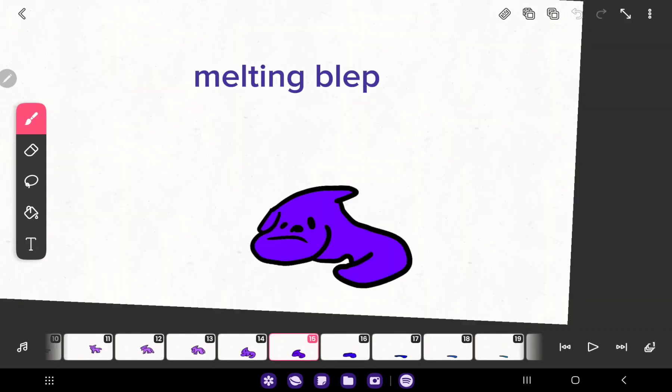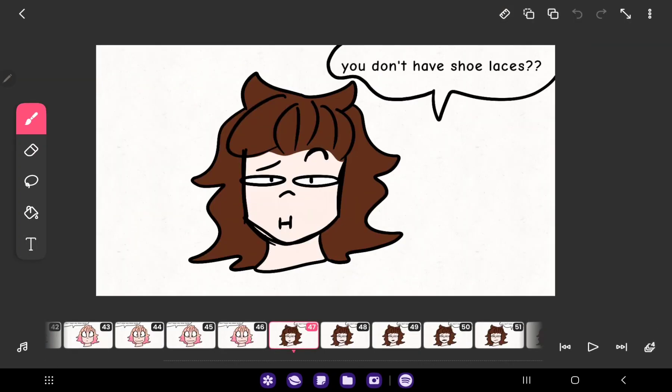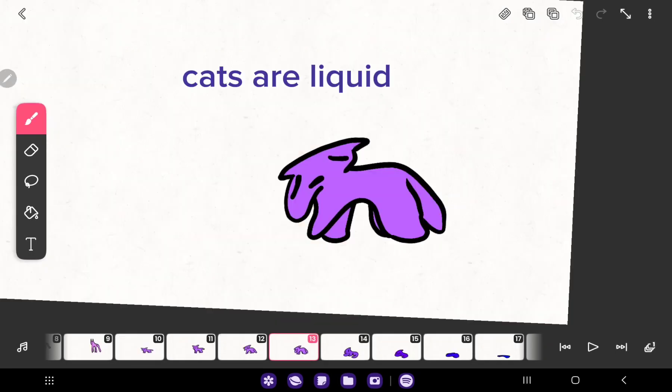Melting bleep. Bombastic side eye. Criminal offensive side eye. Cats are liquid.